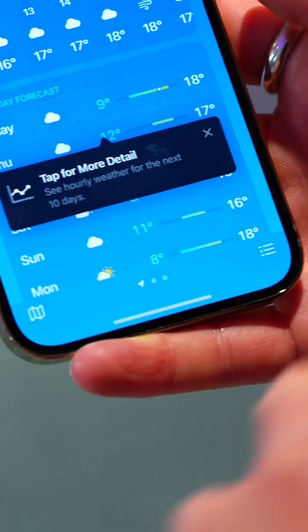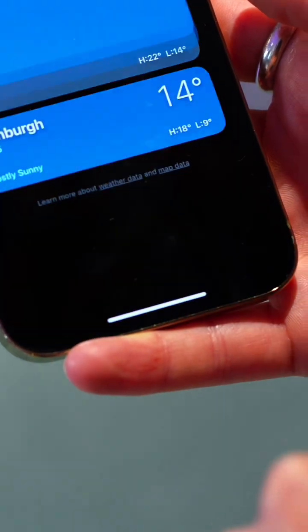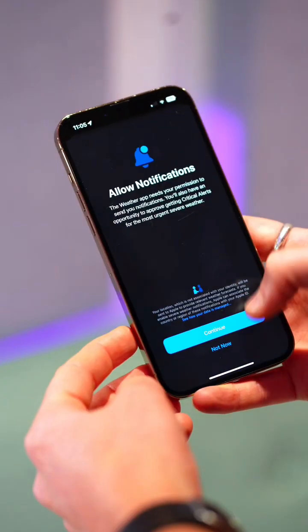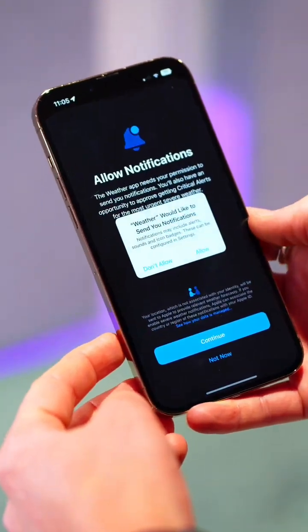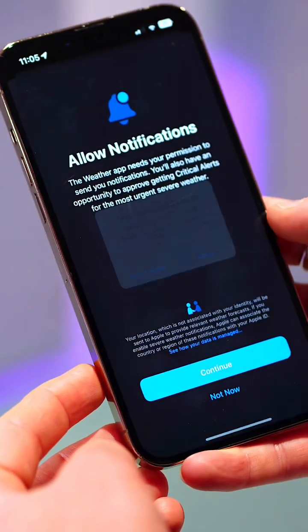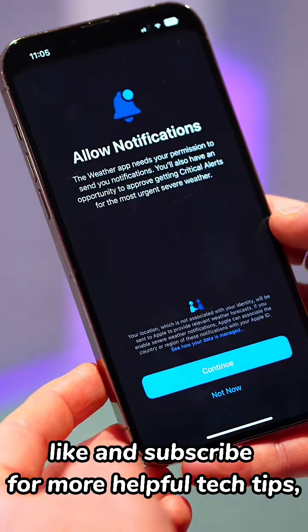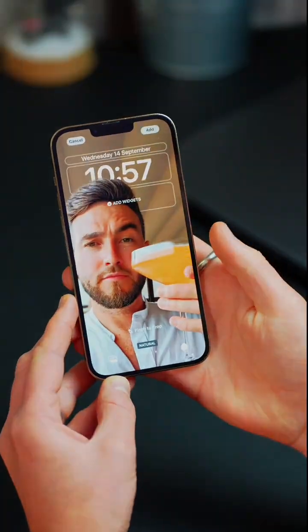Next, dive into your weather app and select the bottom right icon and click enable notifications to be updated if severe weather is on its way. Like and subscribe for more helpful tech tips, unboxings and reviews.